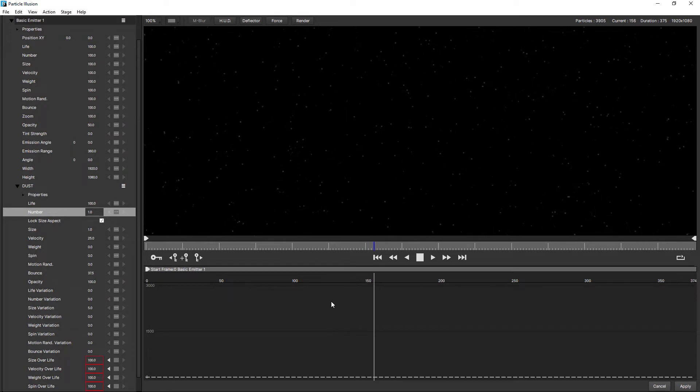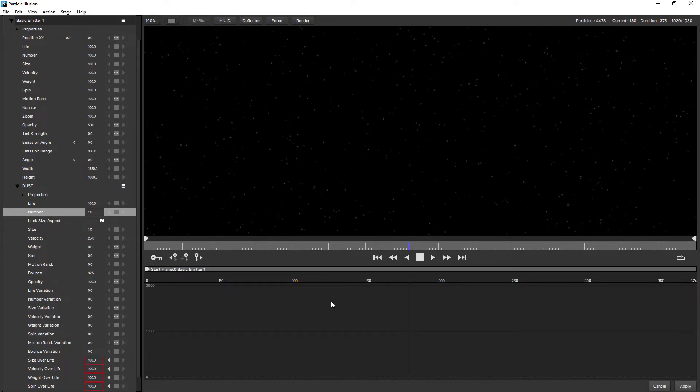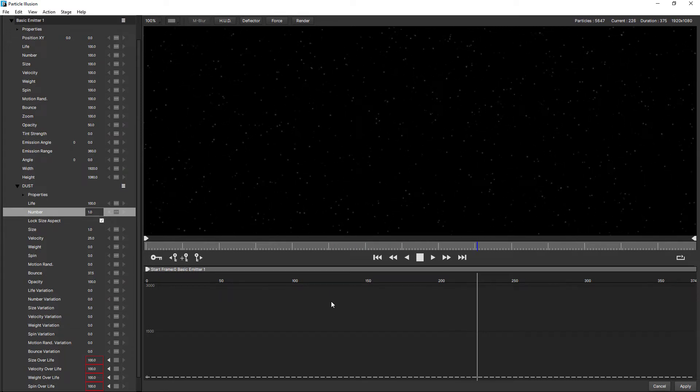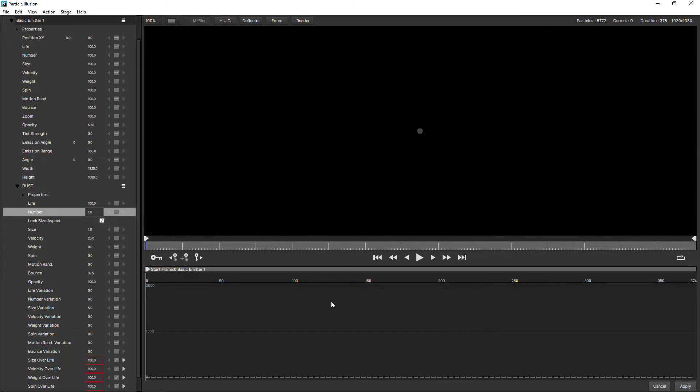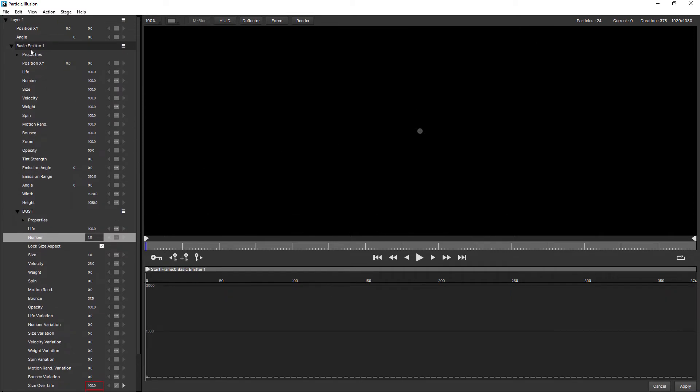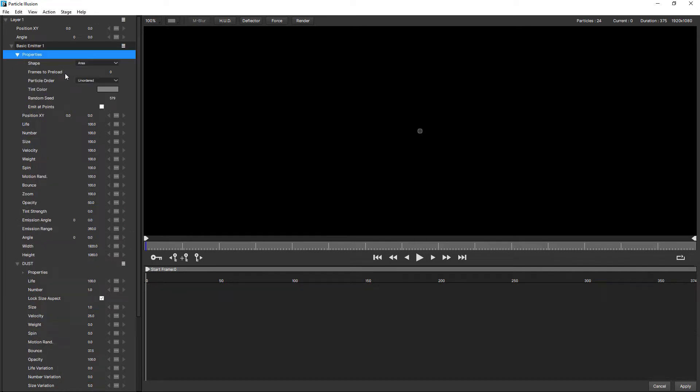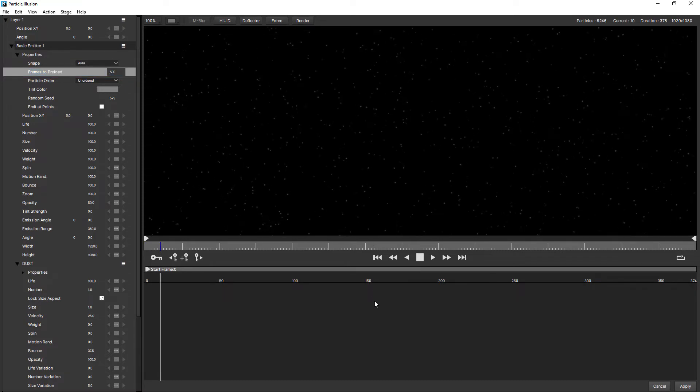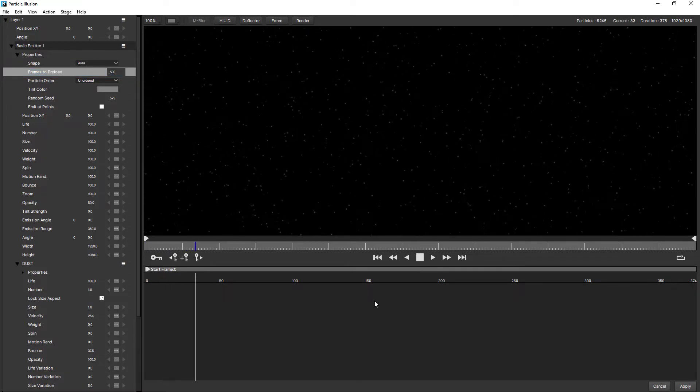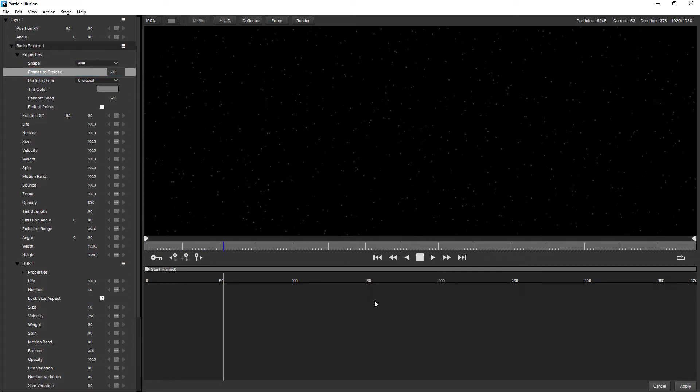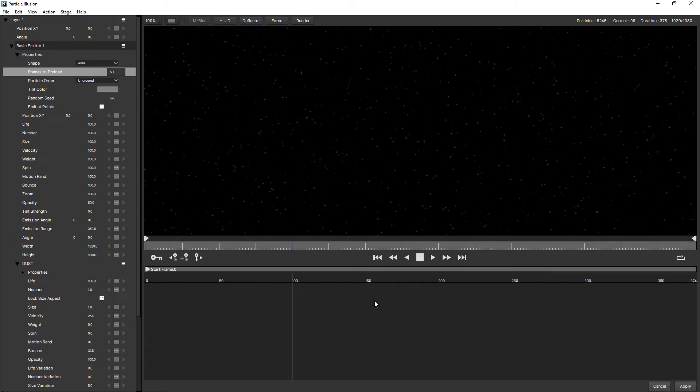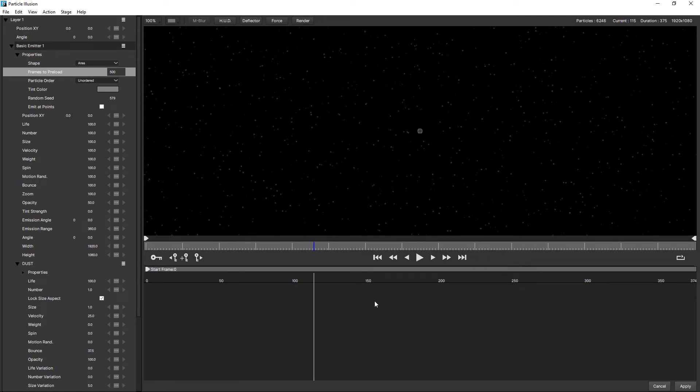So we're starting to get more of a floating dust like appearance. So you can press the home key. When I do that, you can see we don't see any particles. So we'll come up to the emitter and we'll just increase the frames to preload. Bring that to 500. Looking good.